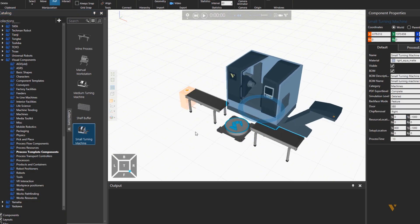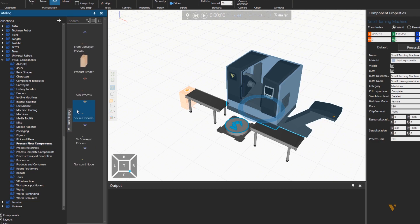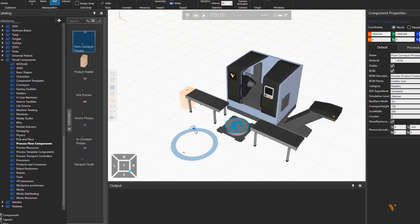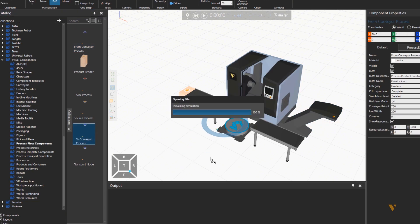Now we need the points that the part will be picked by the robot, going to the machine, and then from the machine to the conveyor. So a from conveyor process and a to conveyor process component will be needed.